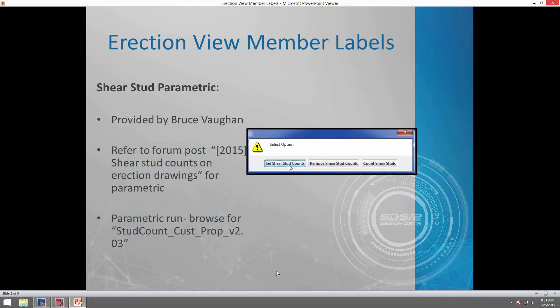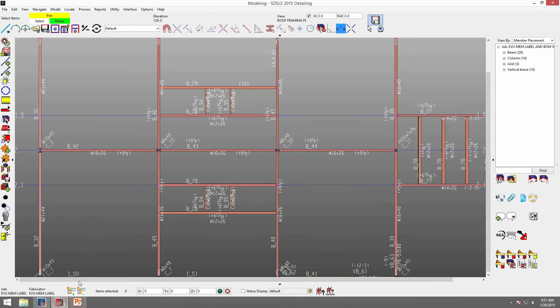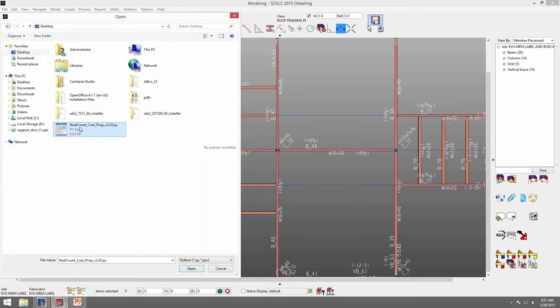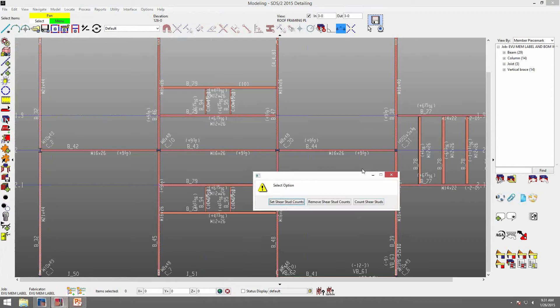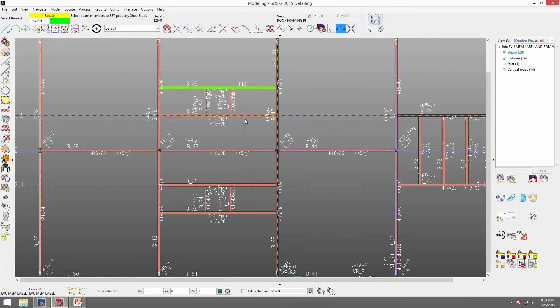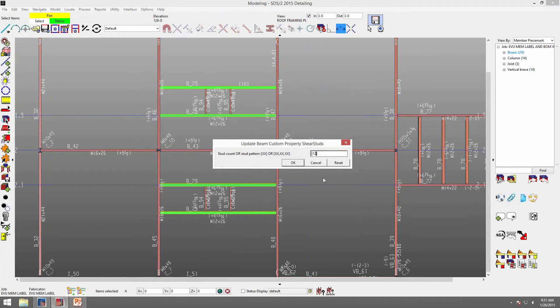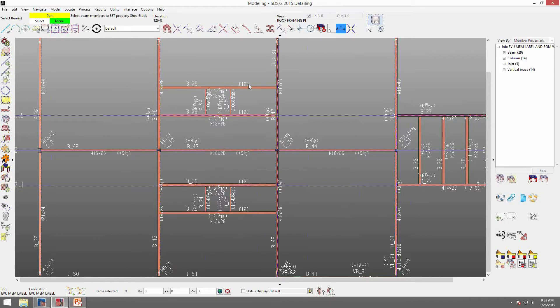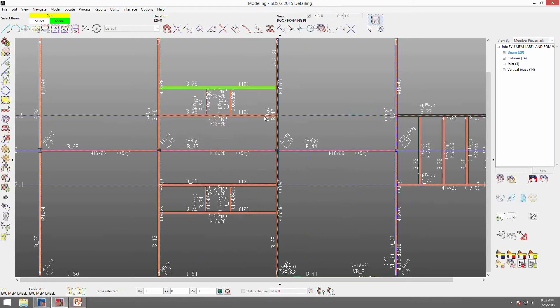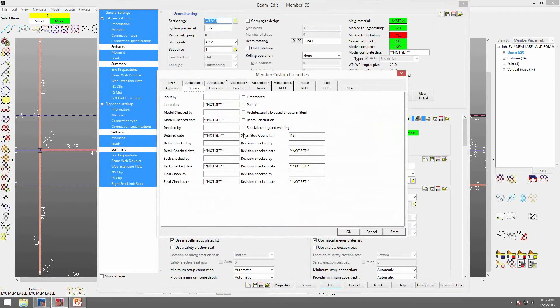Another thing that Bruce Vaughn kindly provided was a shear stud parametric. He put this on the forum post — it's called "2015 shear stud counts on erection drawings." I have the parametric on my desktop so I'll go ahead and run it. I'll go to parametric run, go to my desktop, find my shear stud counts, and click open. I'll set my shear stud counts and select all of these B79s, right-click OK. It said 10 — maybe I want to change that back to 12. Click OK and now 12 shows up on all of these. So you can use Bruce's parametric or manually edit it through the properties in the detailer tab.